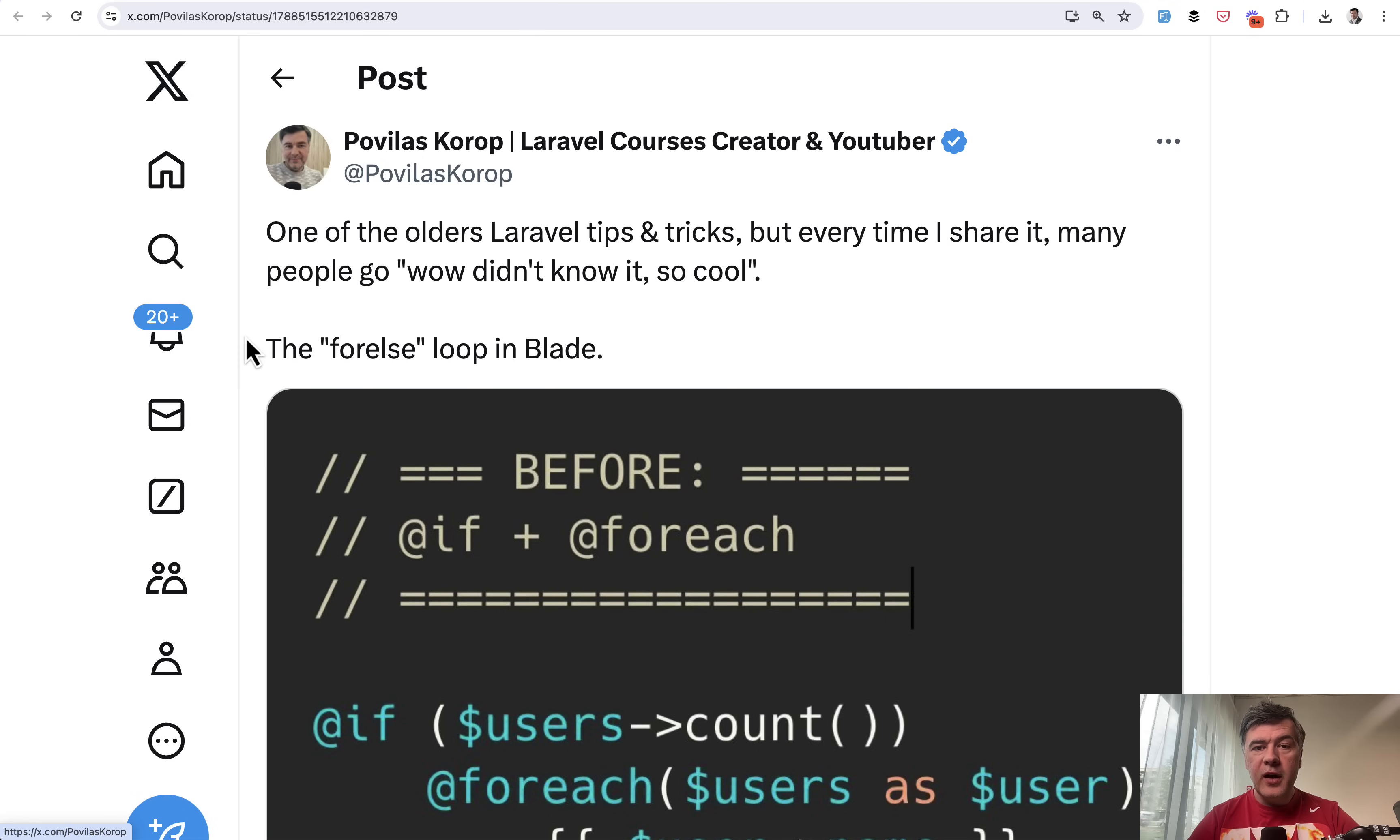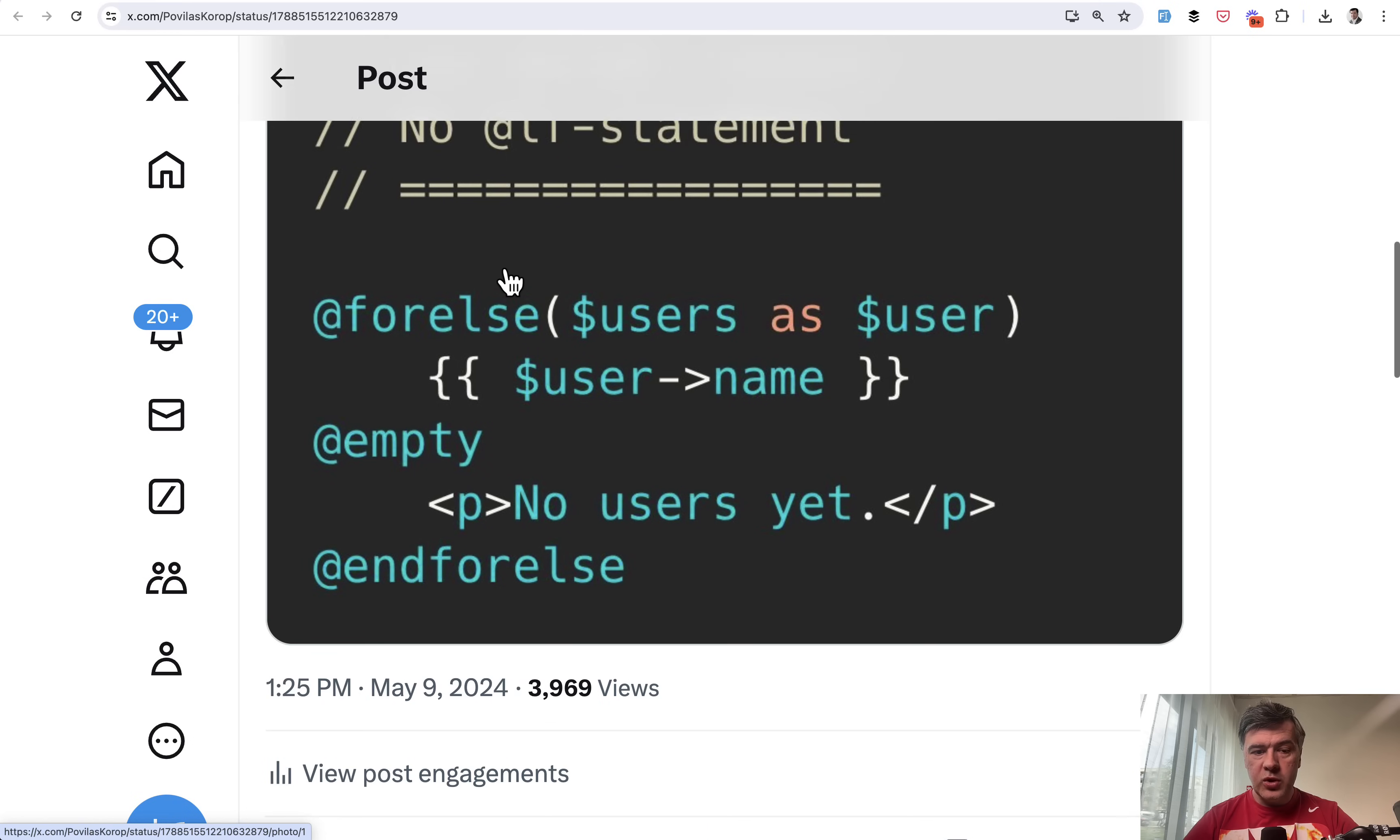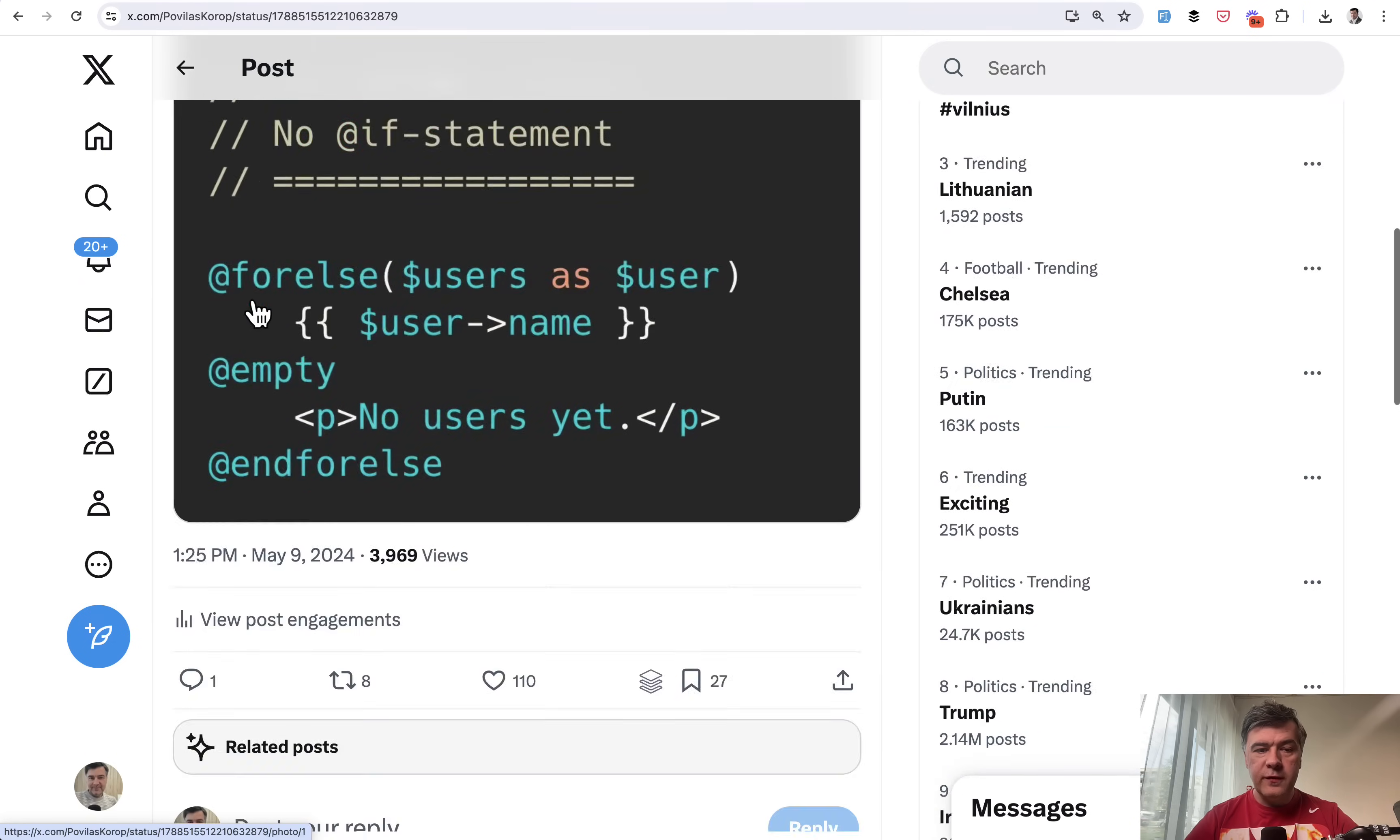Tip number five, even more classical, but many people still don't know about @forelse Blade directive, which makes the code shorter. I will zoom out. So instead of having if and then else for empty, you can use @forelse and @empty with the same result.